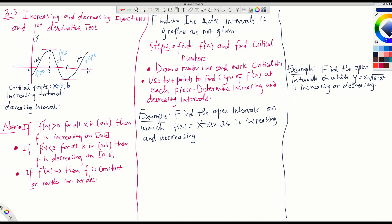What is the increasing interval? When you write the increasing interval, you write the x values. The increasing interval is between 0 and 3, written as (0,3). If there is a second increasing interval, you combine them using union — so (0,3) union (6,10). If the question asks for an open interval, you write open parentheses. The decreasing interval is between 3 and 6, written as (3,6) or [3,6] depending on how the question asks. So there are 2 increasing intervals and 1 decreasing interval.